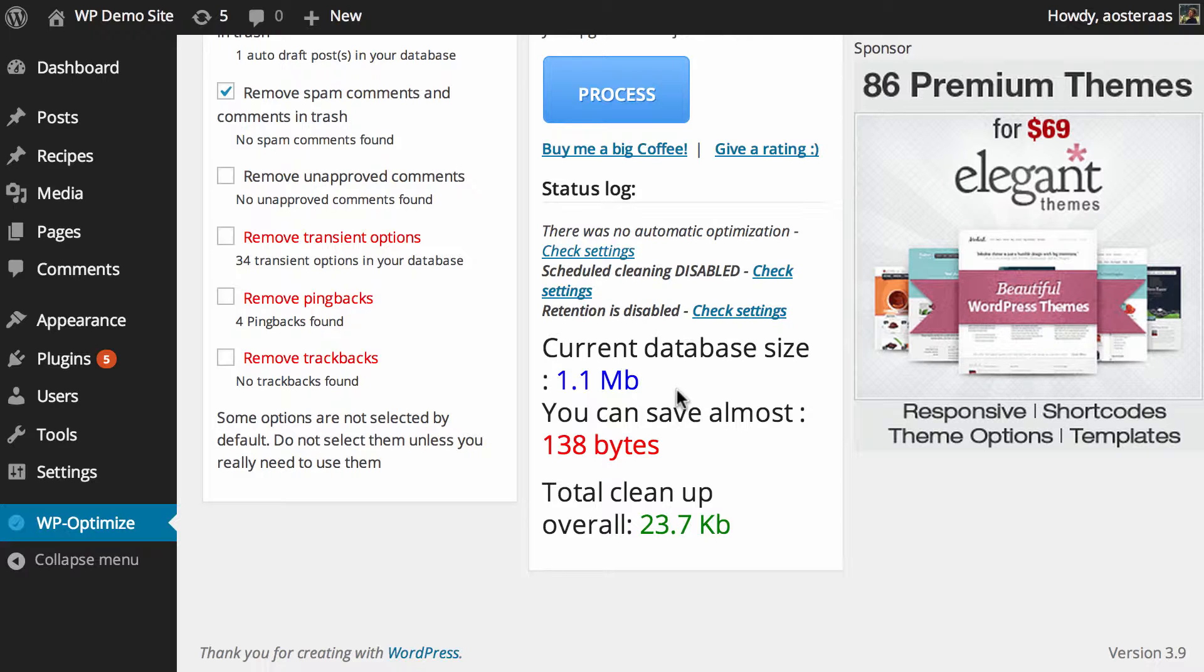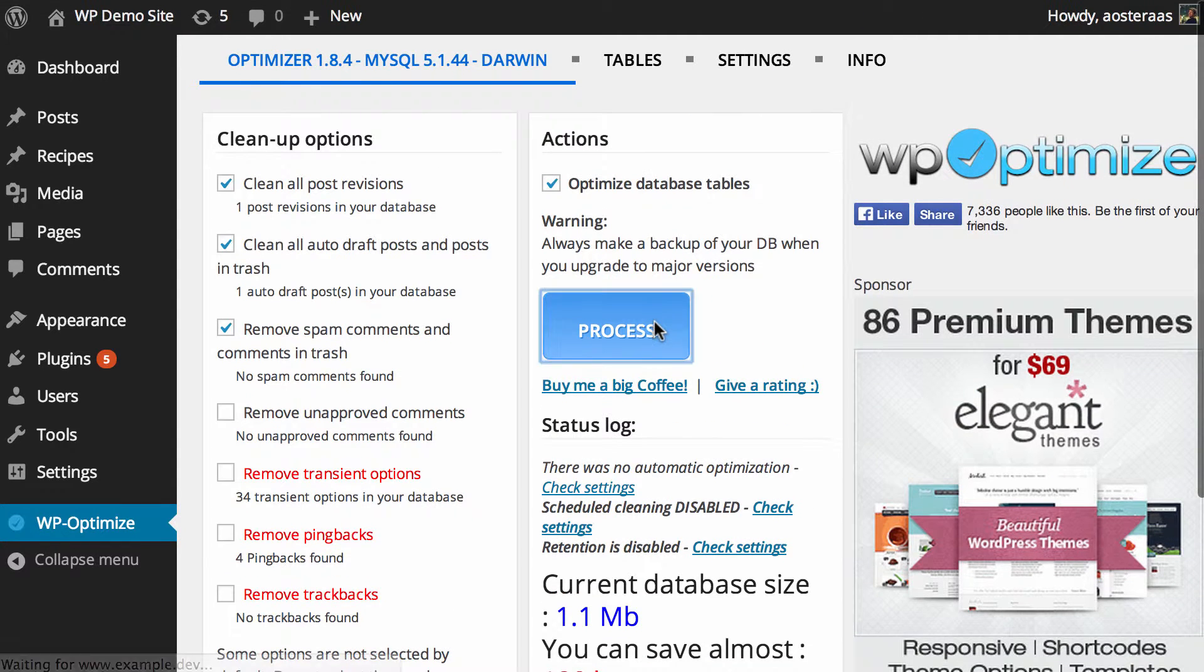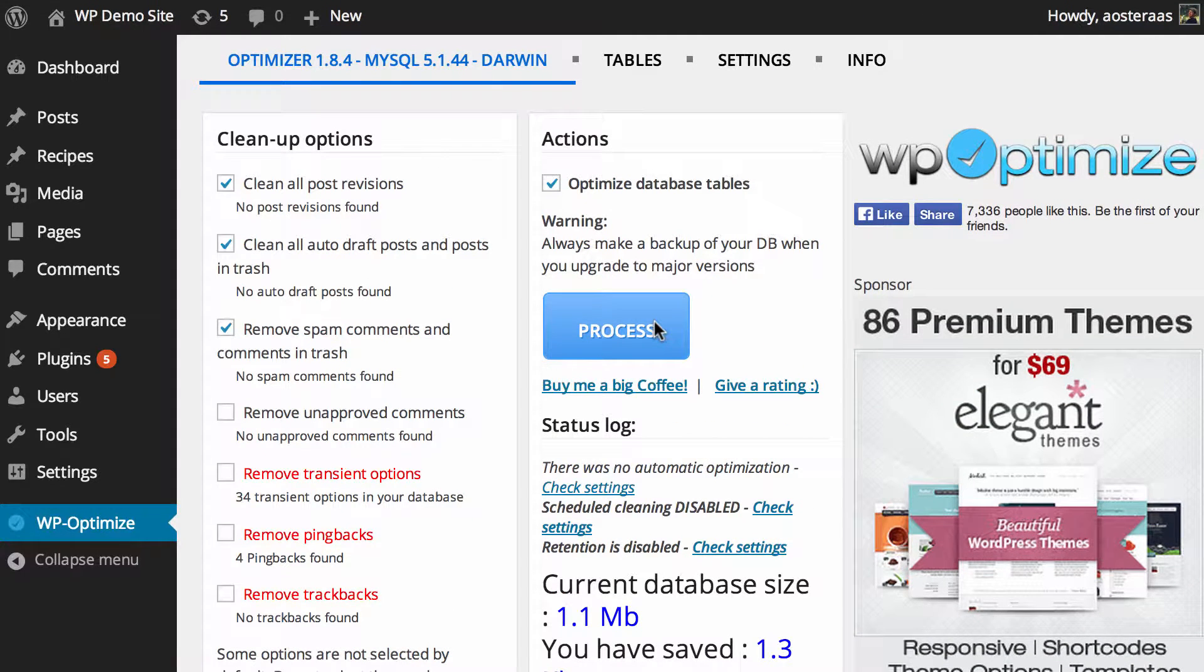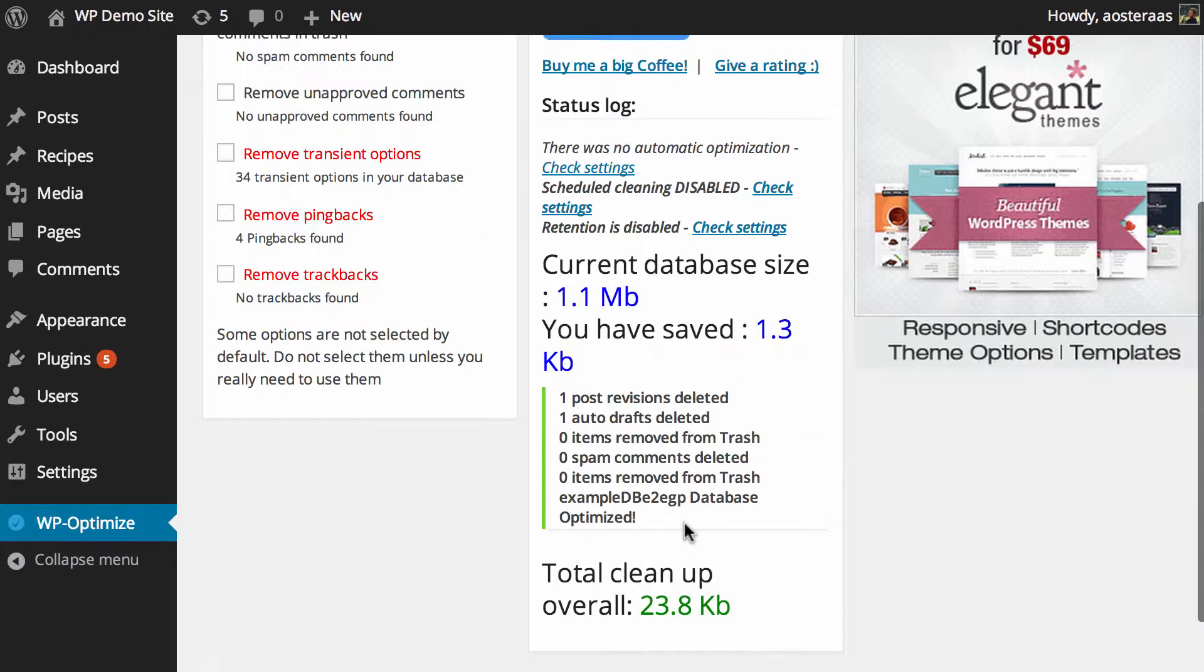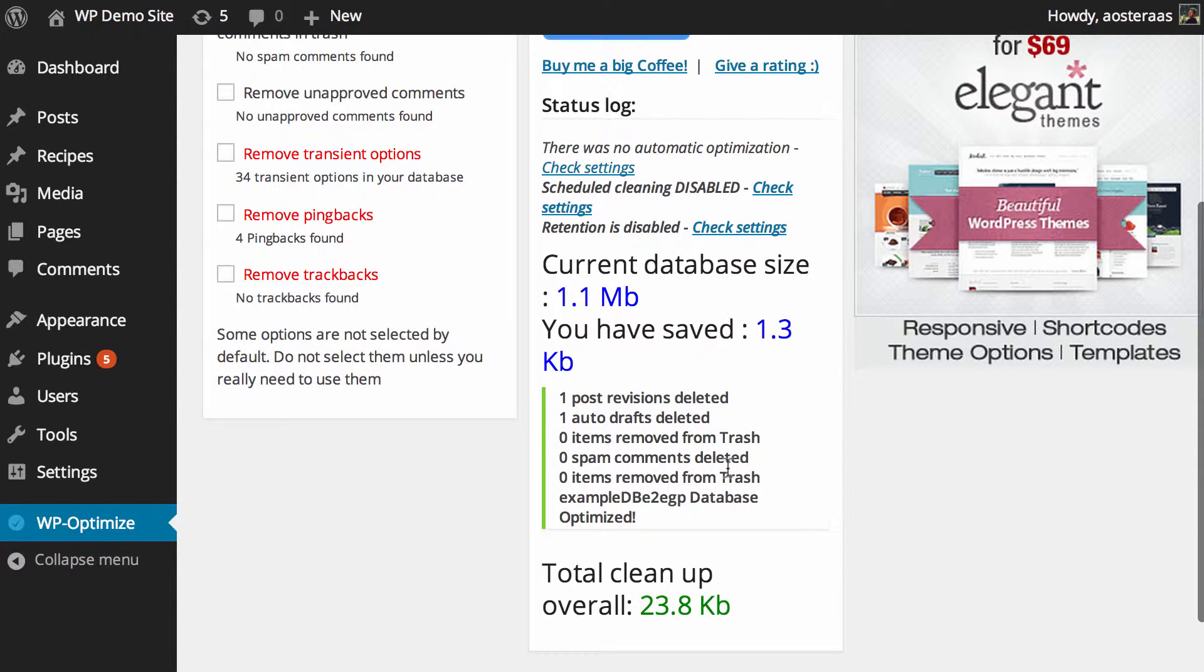Those are there just for your knowledge so you can make decisions based on that. It shows you the current database size, how much you can save, and what the total cleanup will achieve. We're going to go ahead and click process now. It's already been completed, so you can get a report of what's actually been done—one post revision, one autodraft, and so on.